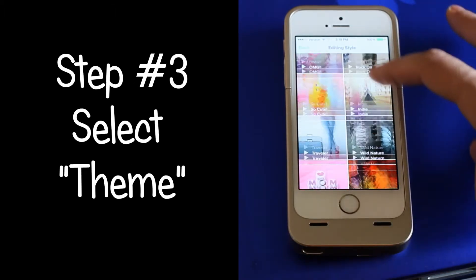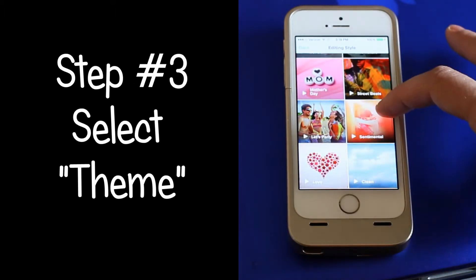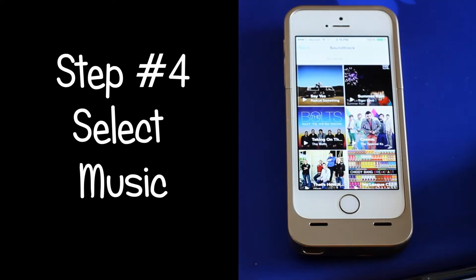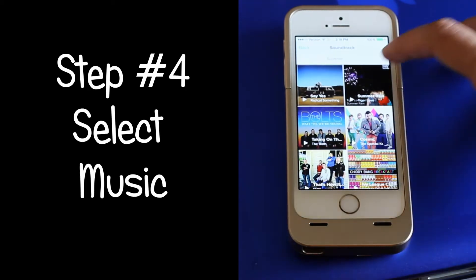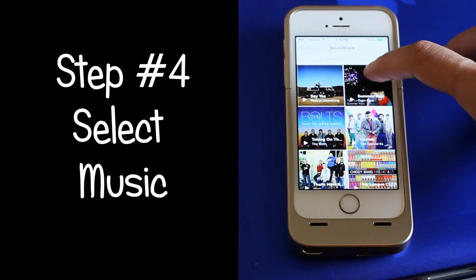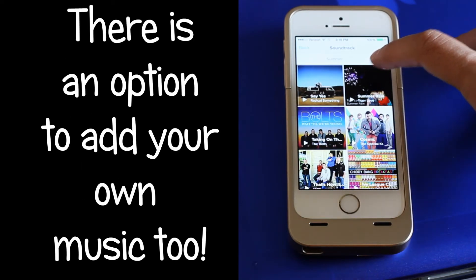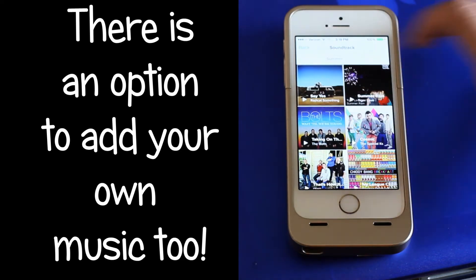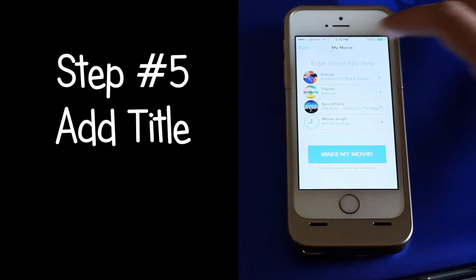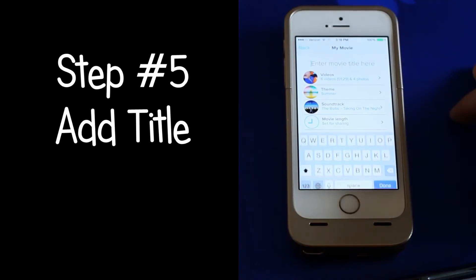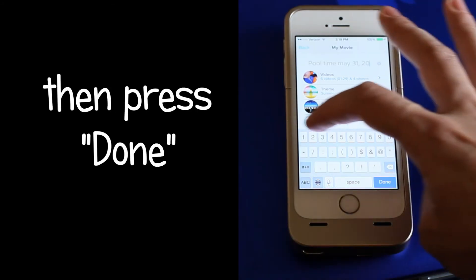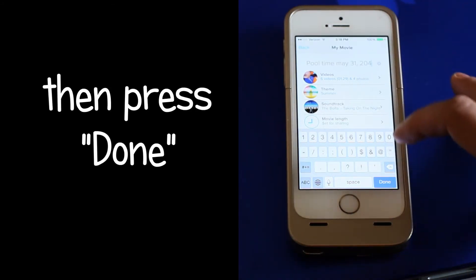From there, you're going to select the theme and then you can select the music. You can see a preview in the left-hand corner with a play button. You can also add your own music too. You then want to add a title and then press done.